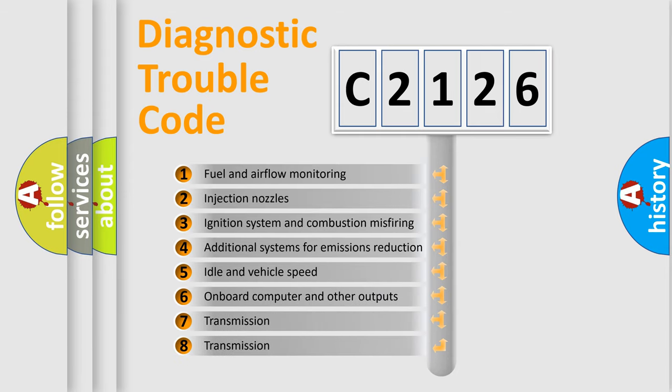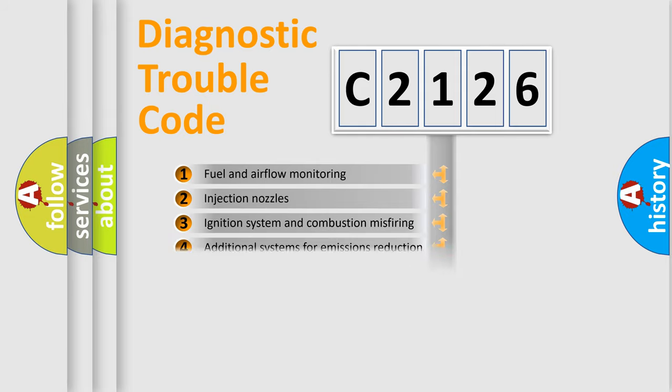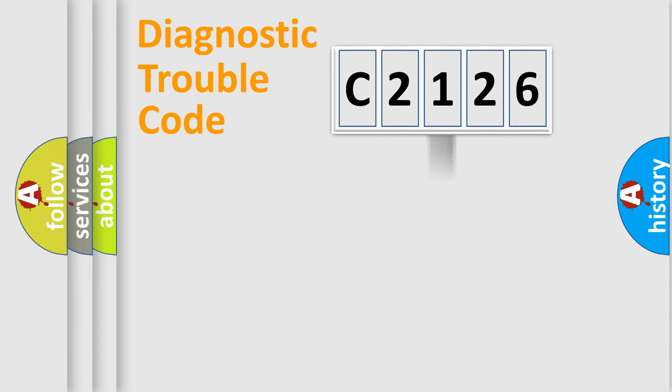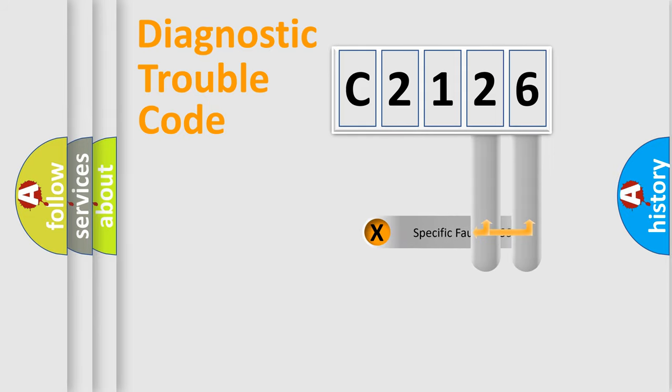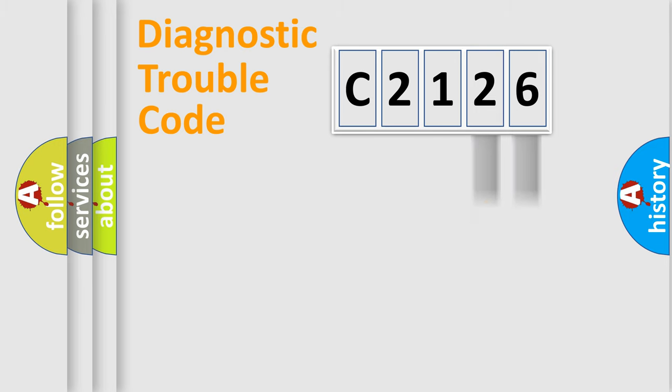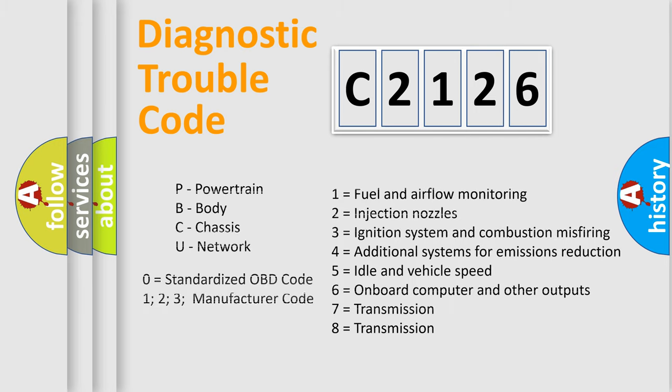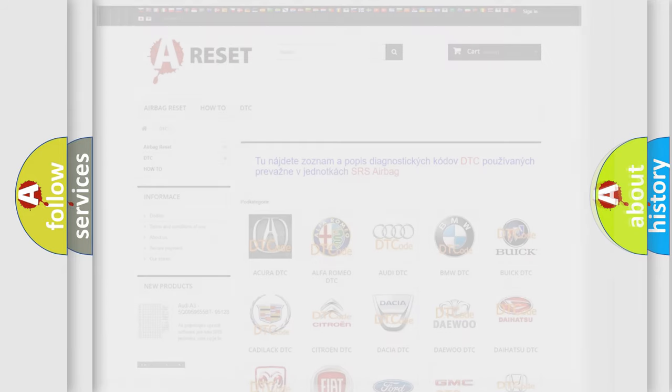The third character specifies a subset of errors. The distribution shown is valid only for the standardized DTC code. Only the last two characters define the specific fault of the group. Let's not forget that such a division is valid only if the other character code is expressed by the number zero.